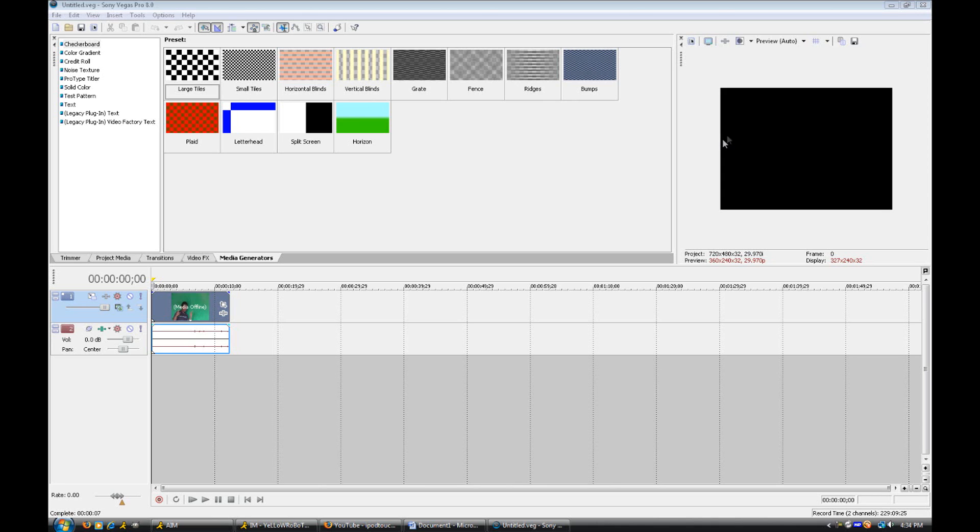Now this will be using Sony Vegas Pro 8. I think you do need the Pro version for this, I'm not sure, but it will work on 7, 8, and 9 if you do have the Pro version. So I'm pretty sure it won't work on Sony Vegas Movie Maker or whatever you have that's earlier than Pro.